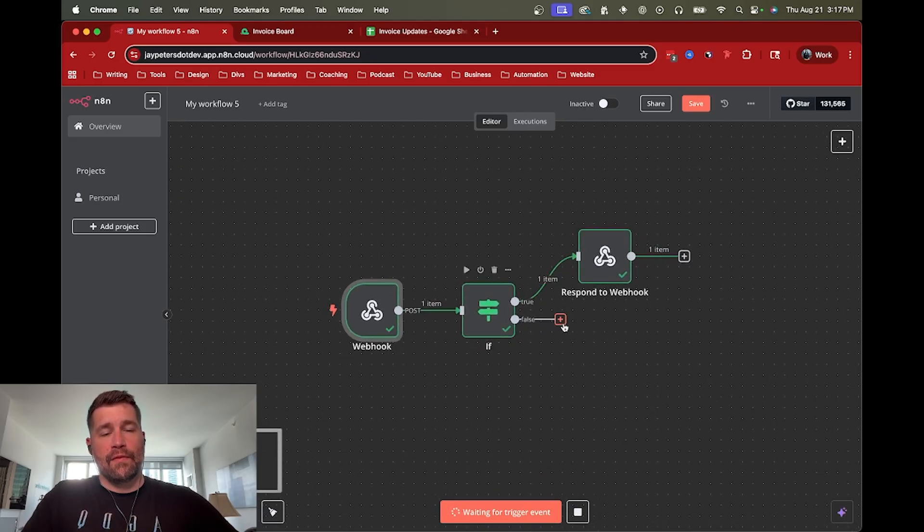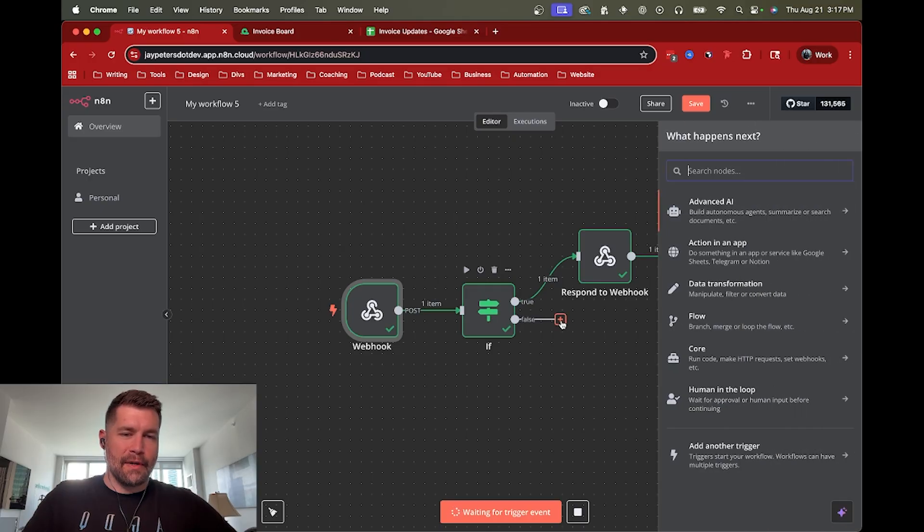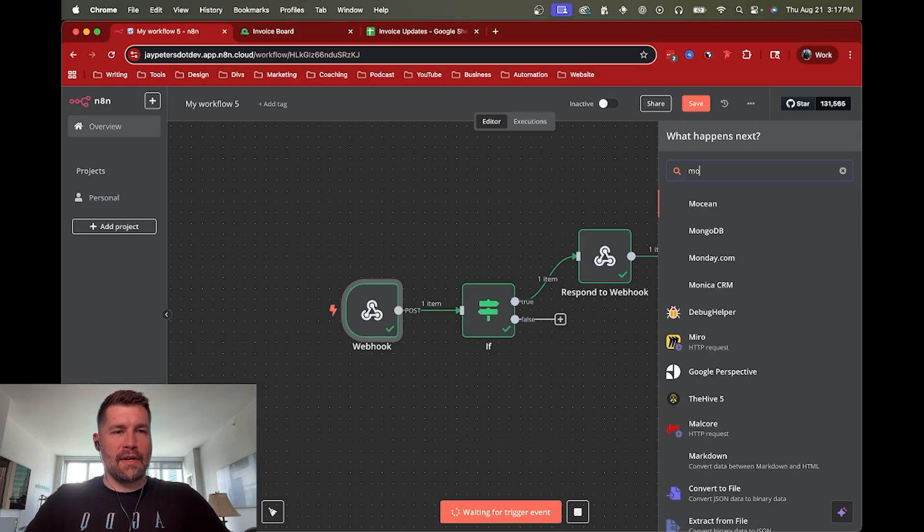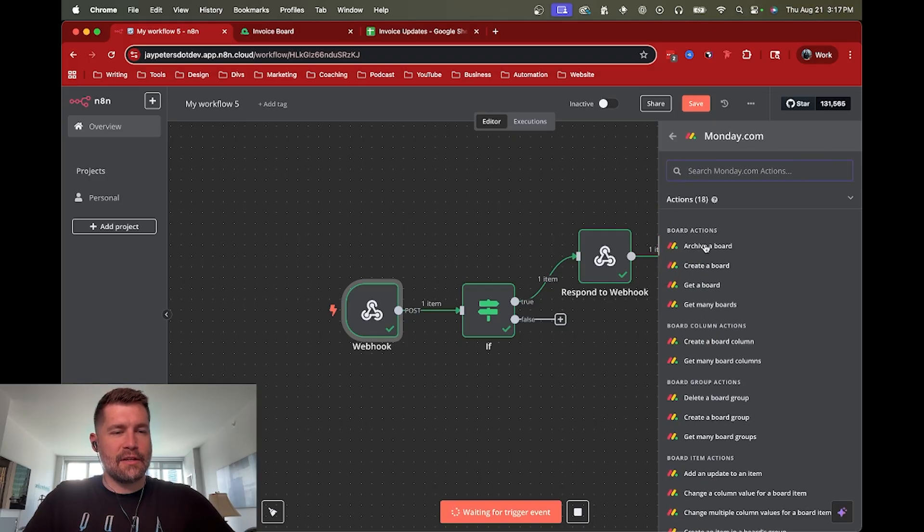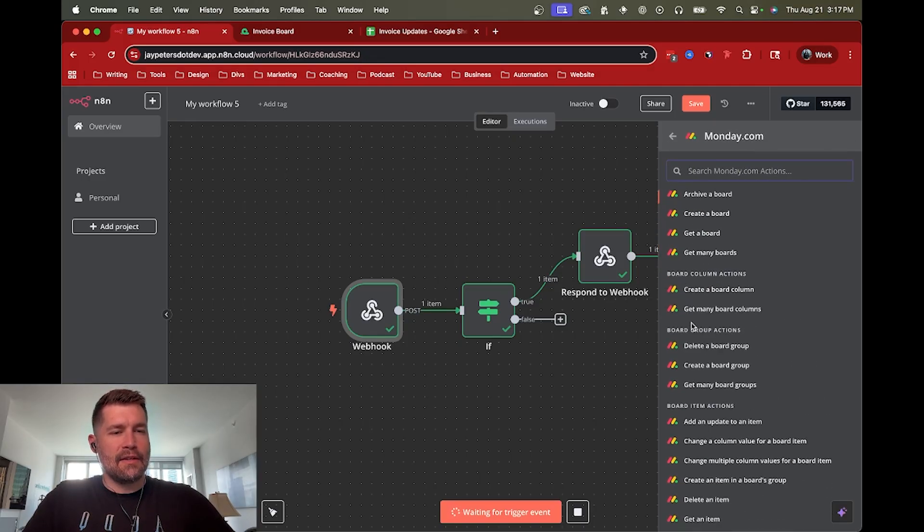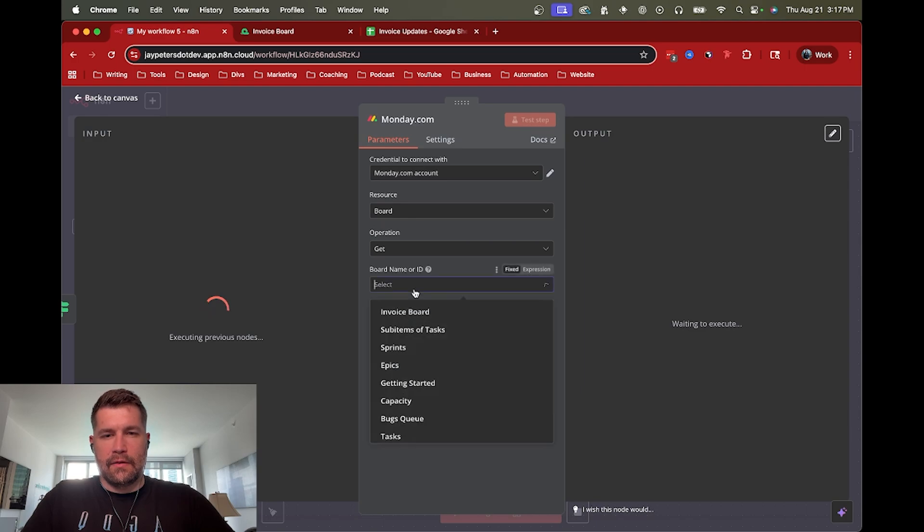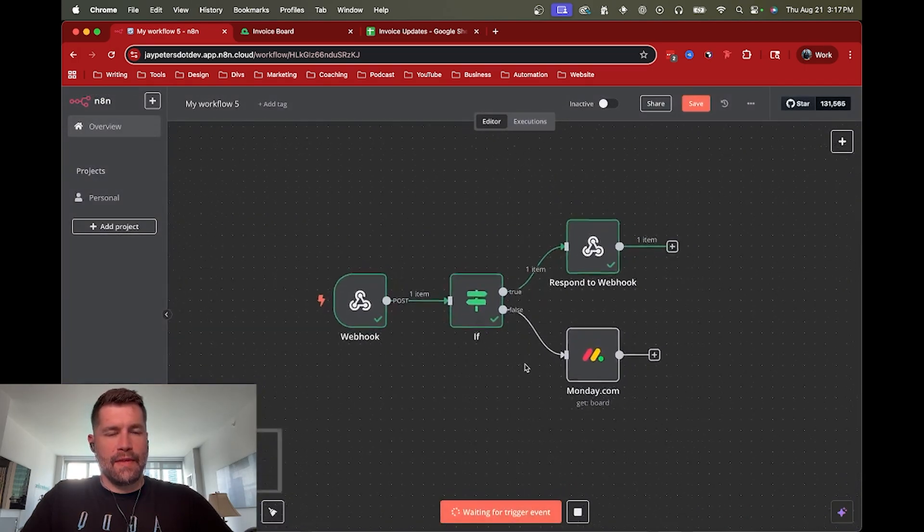But if we were to run this in production, then we actually need to have a different route here, right? So that's where I had set up something else to say, let's grab the monday.com data if it does actually connect correctly. So we'll just say get a board and do my invoice board.